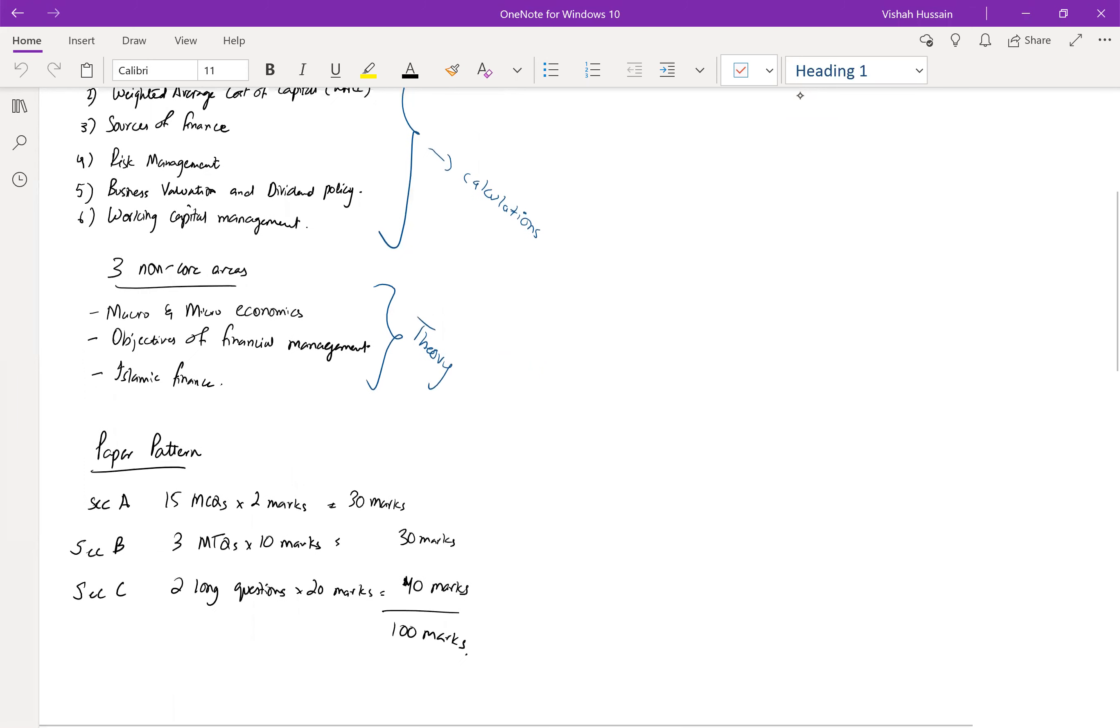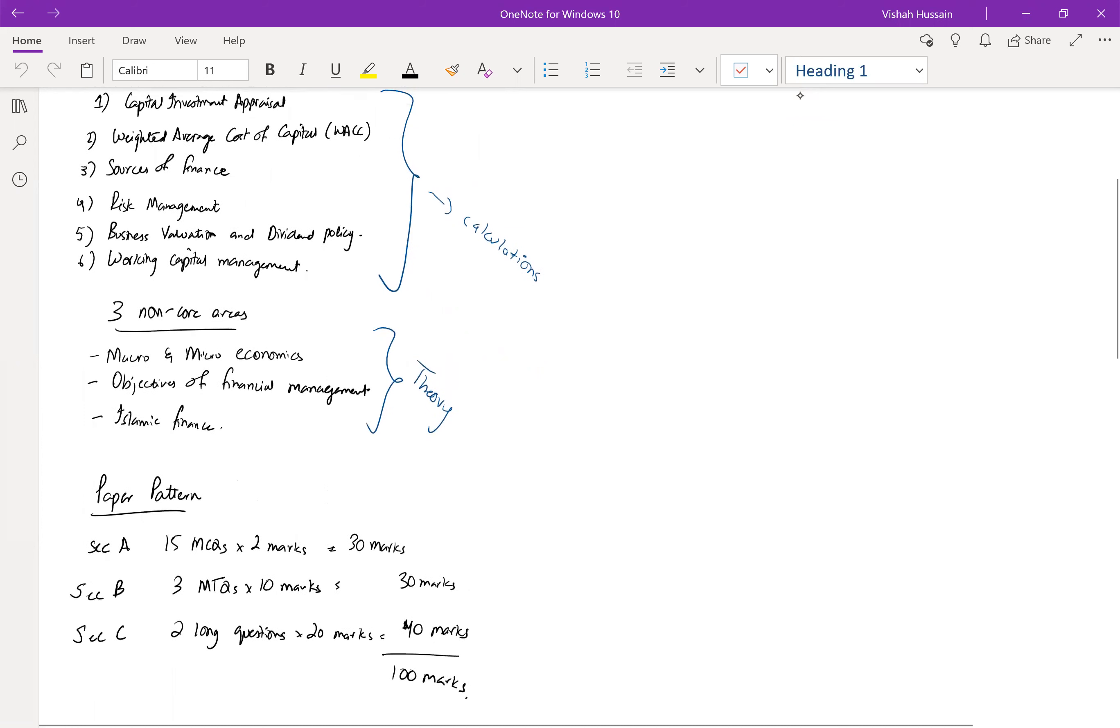The paper pattern is divided between three sections. Section A comprises of 15 MCQs, two marks each, so 30 marks. Section B comprises of three MTQs, 10 marks each, so 30 marks. And Section C comprises of two long questions, 20 marks each, so 40 marks. The total marks in the paper are 100 marks.